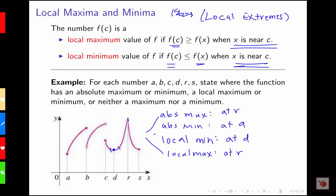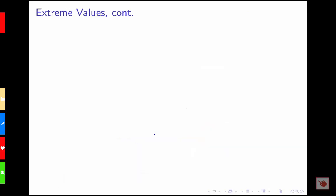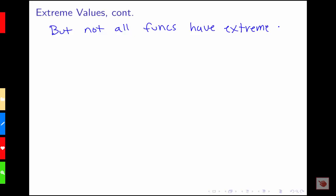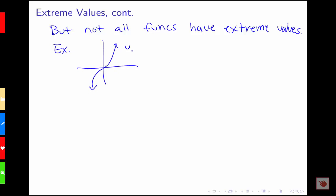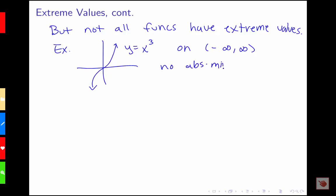We've seen examples with local mins, local maxes, and absolute mins and maxes, but not all functions are going to have extreme values. For example, if we consider the function y equals x cubed over the interval from negative infinity to infinity, we notice that there are no absolute mins or maxes, because we can always find a bigger value. And there are also no local mins or maxes — no local extreme values on this function.